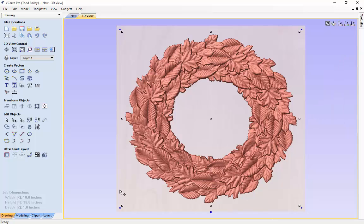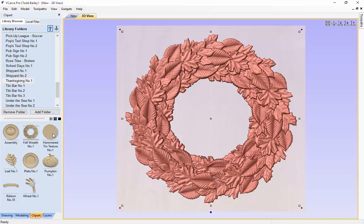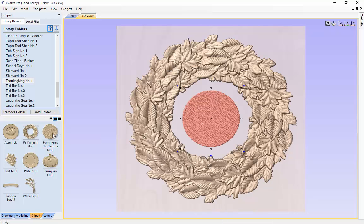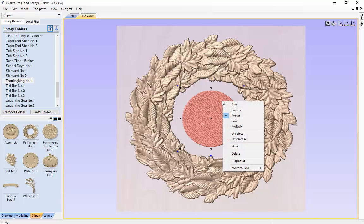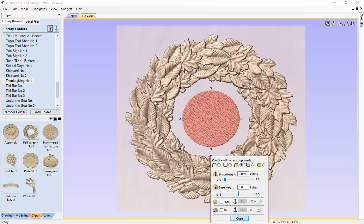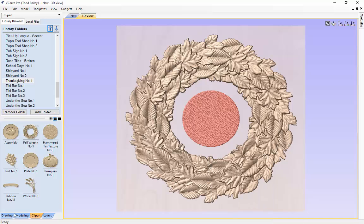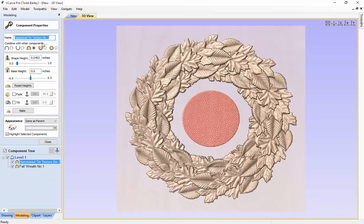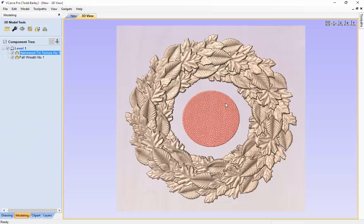The next thing we are going to do is go back over to our clip art tab and double click the hammered tin texture. When models come into VCarve Pro or VCarve Desktop, they are automatically set up with the combined mode set to merge. If you are in Aspire it just depends — you can right click to change the combined mode, click the properties handle and use the buttons across the top, or go to the modeling tab and click the spanner to change it there.